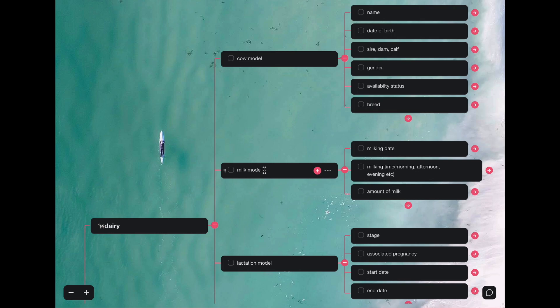Let's start with the cow model. The cow model has the name, date of birth, the gender, availability status, and the breed.